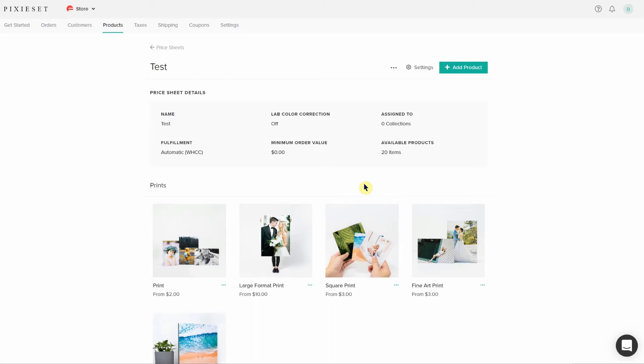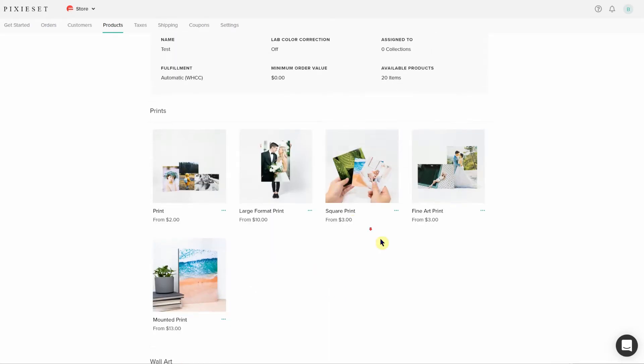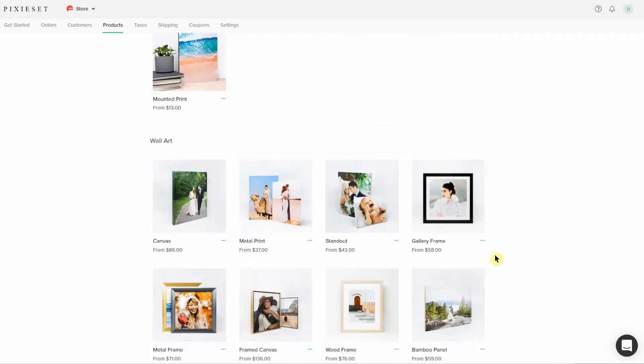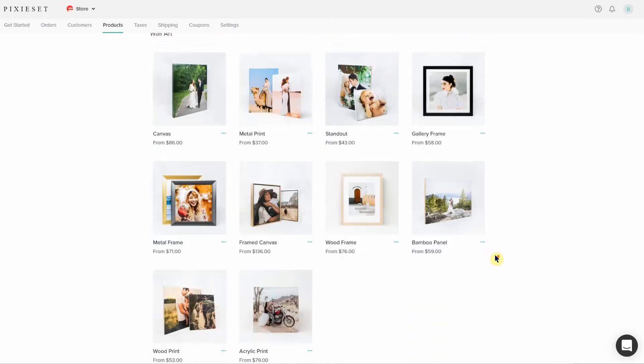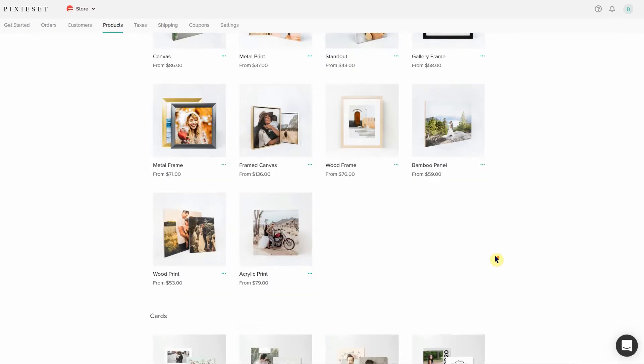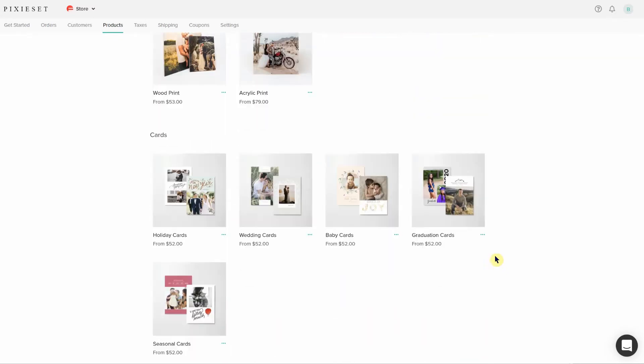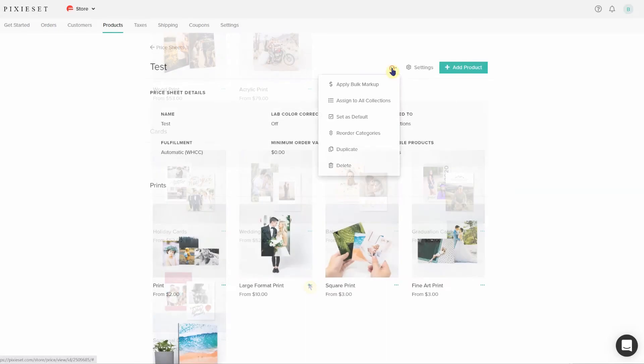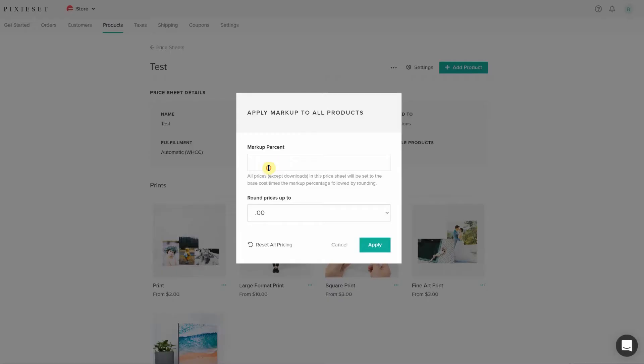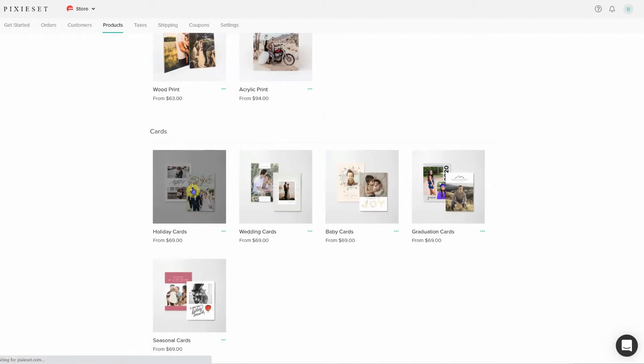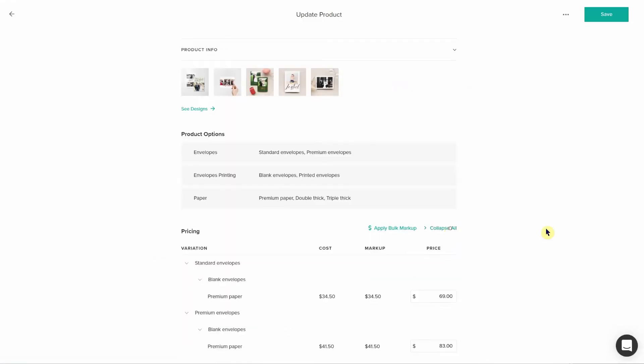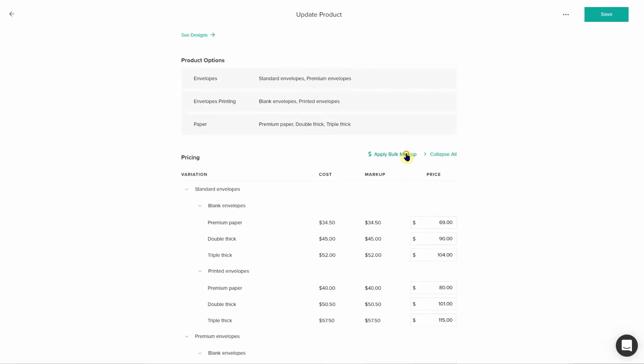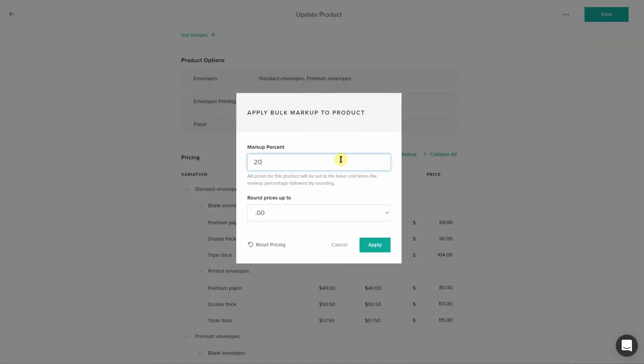They also give you recommended pricing and you can apply this price sheet to all collections right from the beginning. I feel like there are plenty of print and product options to provide to my clients as well. The biggest option being cards. If your gallery service provider doesn't give you the ability to offer cards, switch away from them, especially if you photograph seniors and do a lot of Christmas minis. And while the bulk markup in and of itself is incredible, you may also have to go in and individually tweak some pricing based on what you want your markup to be for that specific product. But PixieSet makes it super easy to do that as well.